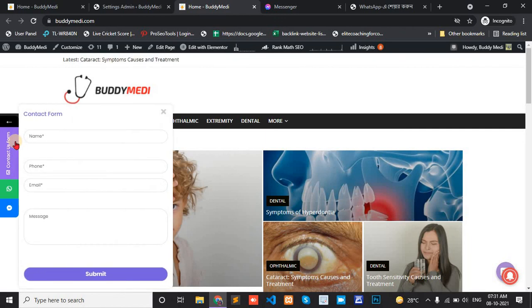This way you can add live chat plugin on WordPress website.